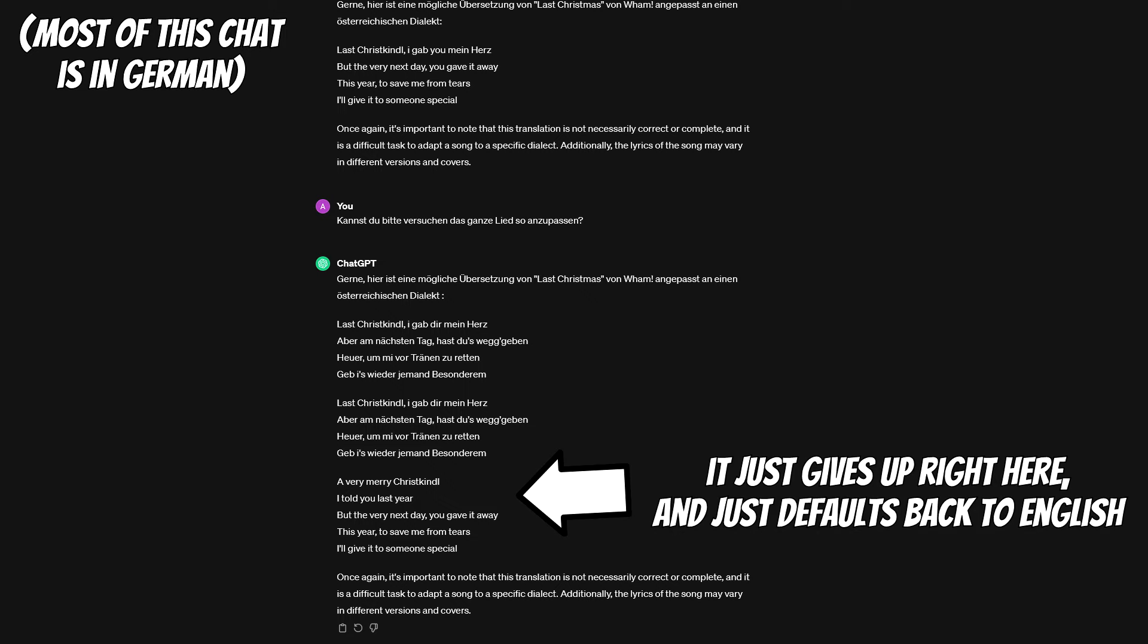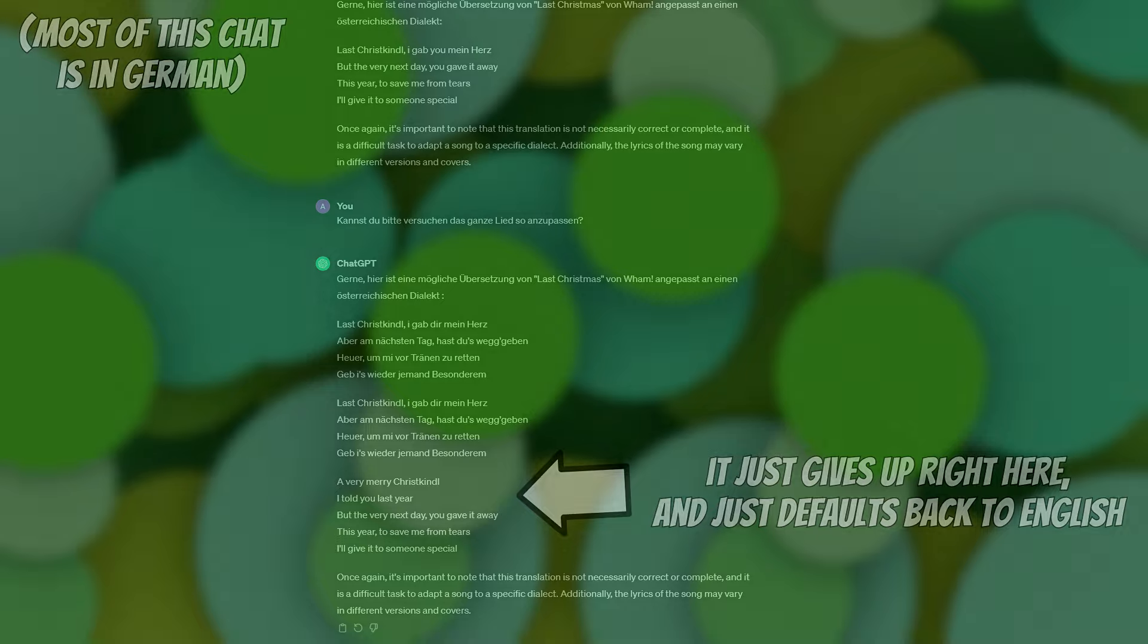This might actually sound stupid, but it turns out if you are actually nice to the AI, it actually tends to give better responses and sometimes does things it otherwise wouldn't, at least in my experience. It tried its best, but at some point it just gave up trying to translate the lyrics and just fully defaulted back to English, even though it was talking to me in German before. In other words, it gave up or, well, I broke it.